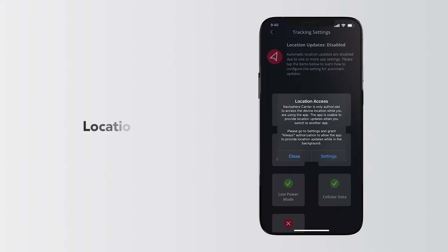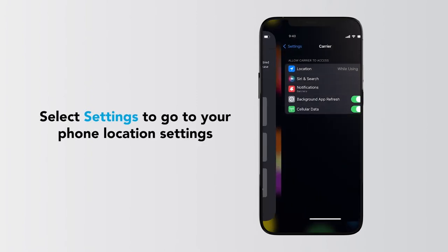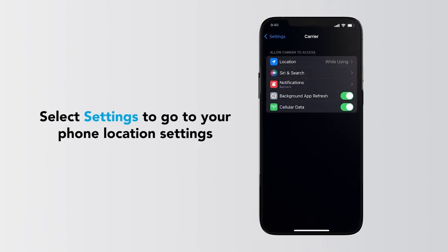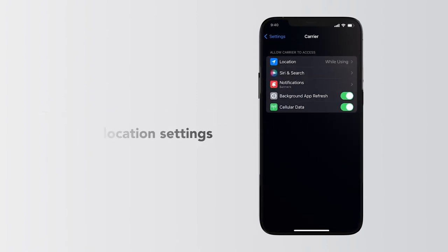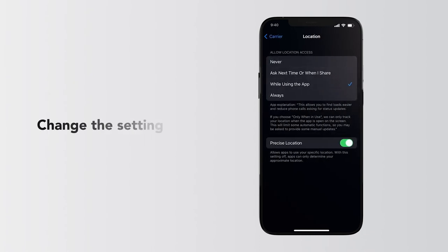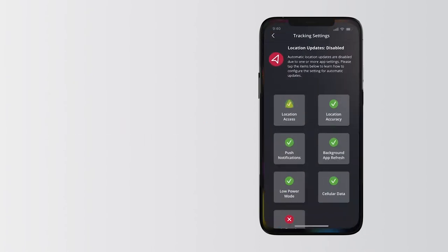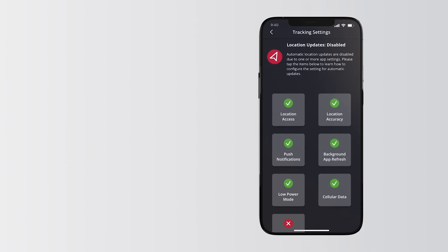Let's start with Location Access. The pop-up says to select Settings, which takes you to the app's settings on your phone. Then tap Location and change the setting to Always. Now the Location Access icon will be green.